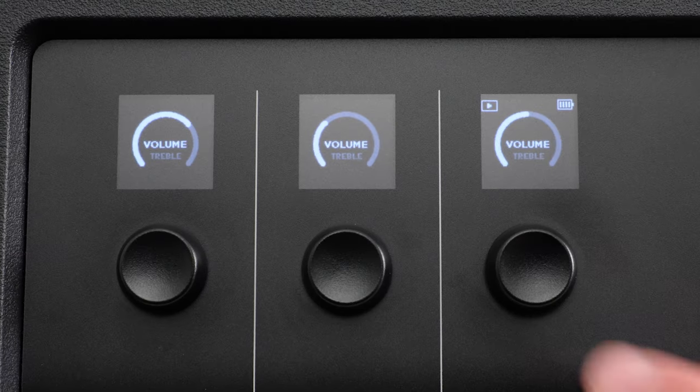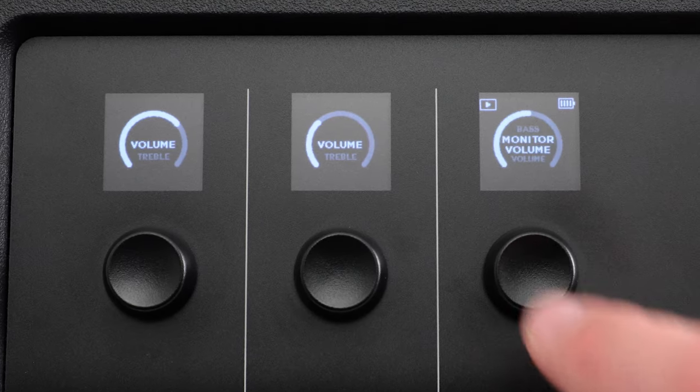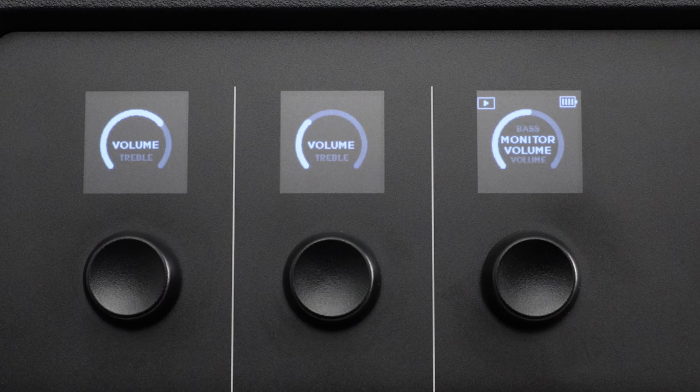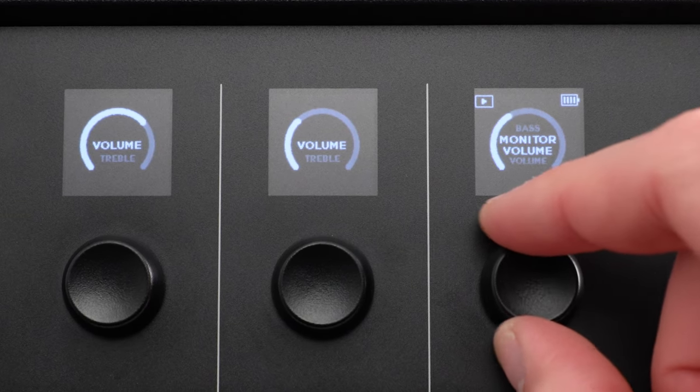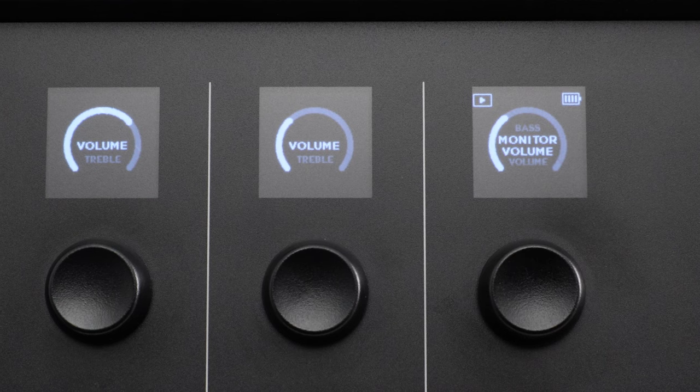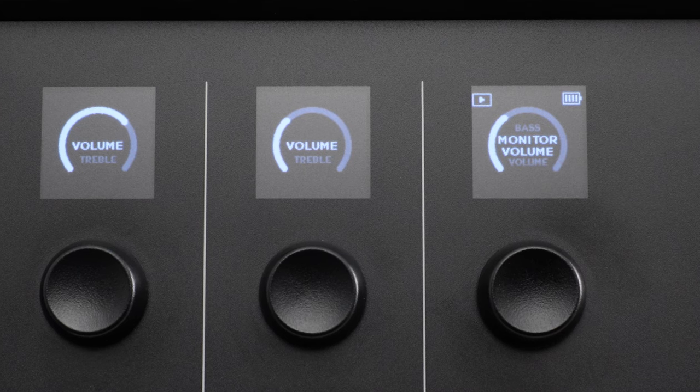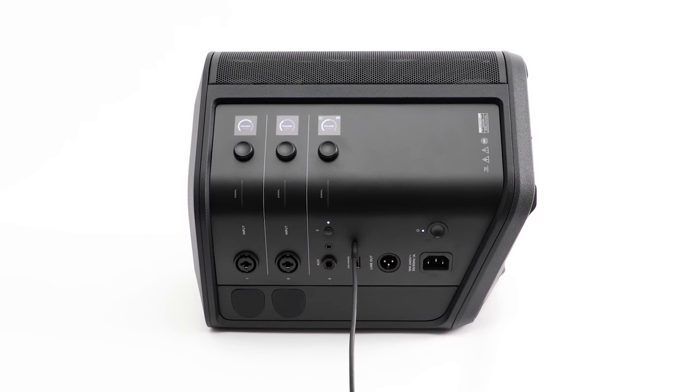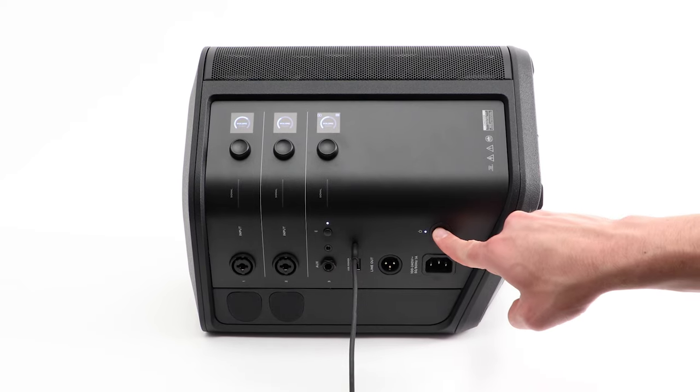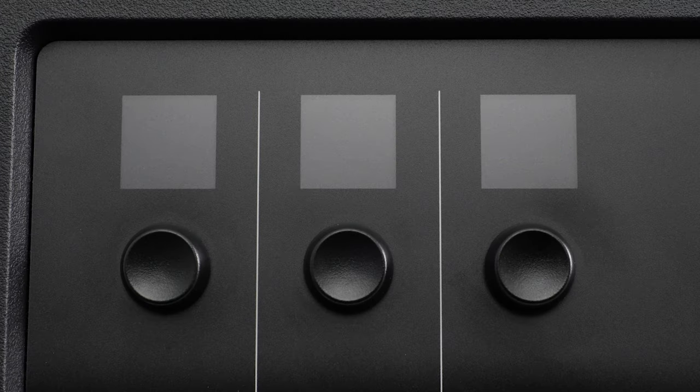Additionally, a monitor volume control will be available on channel 3, allowing you to adjust the master volume of the system speakers without affecting the mix being sent to your computer. Live stream mode stays enabled until you disable it or until the system powers off.